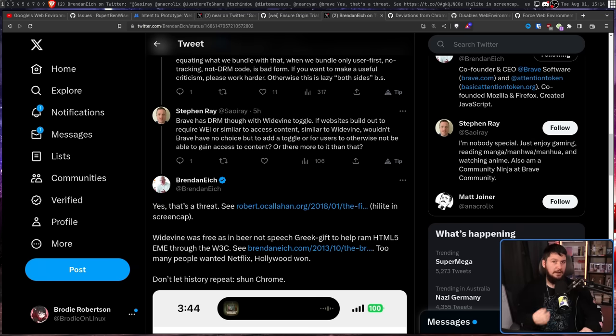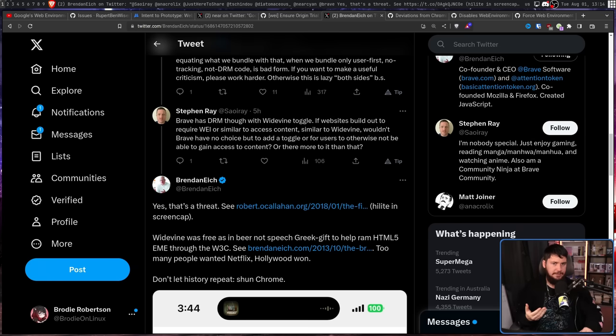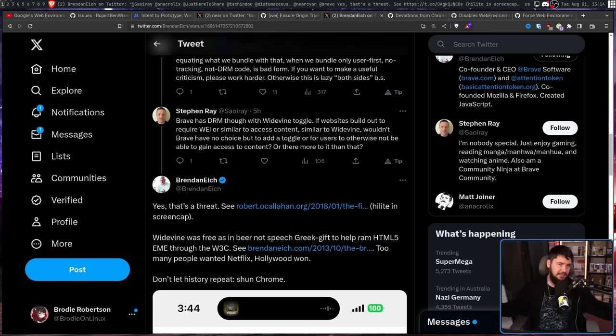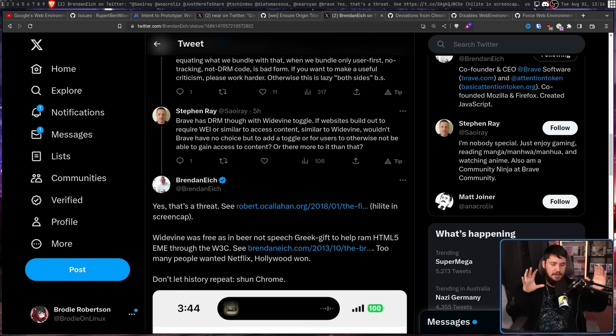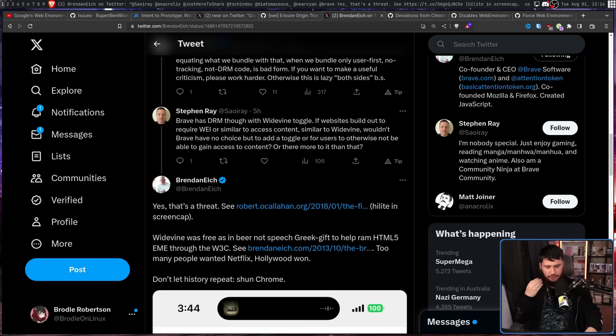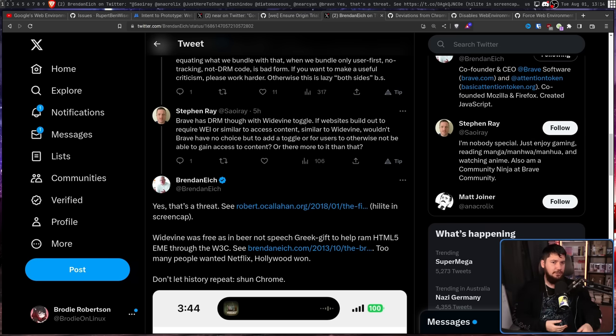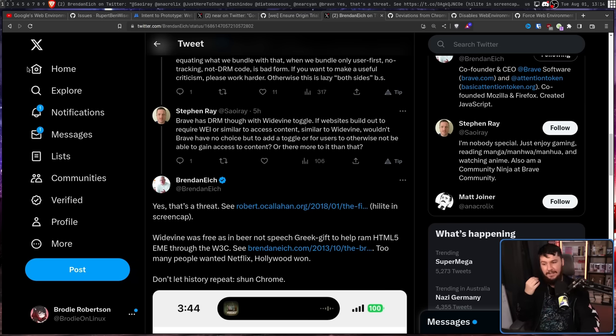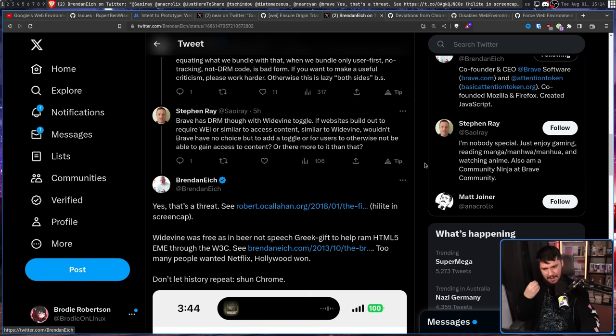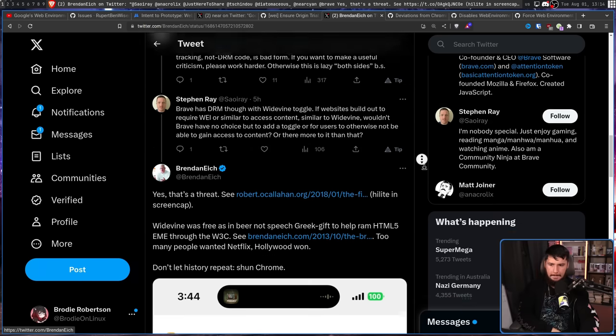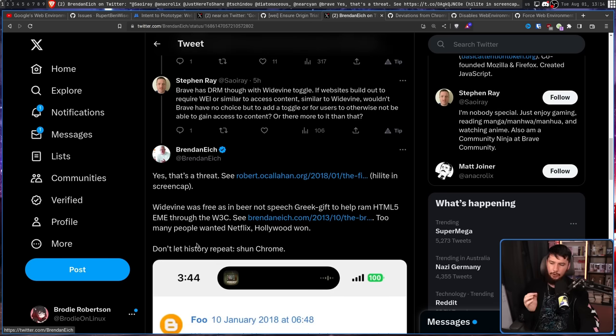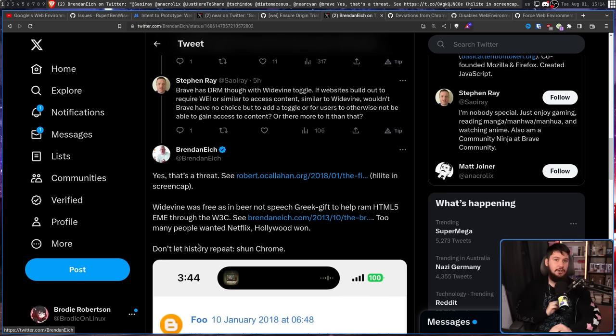However, he does acknowledge this might become a Widevine situation where every single platform that needs DRM is going to implement it. So you either implement it as well or users just cannot use your browser to access certain content on the internet. If that does happen, well, they'll at least need to include a toggle for it. But don't let history repeat, shun Chrome.